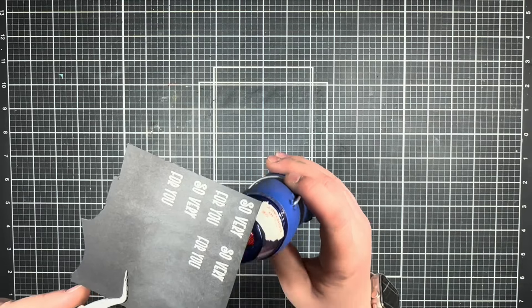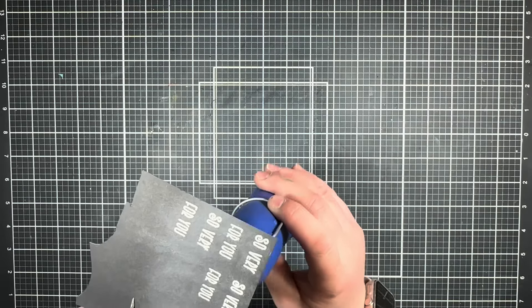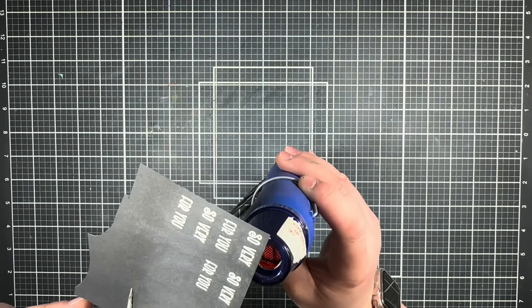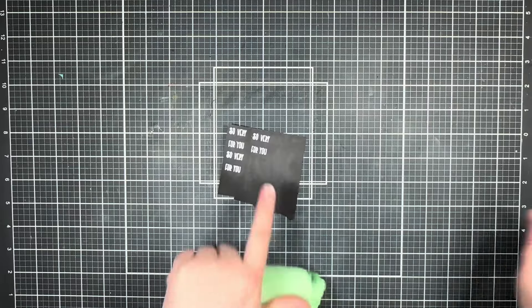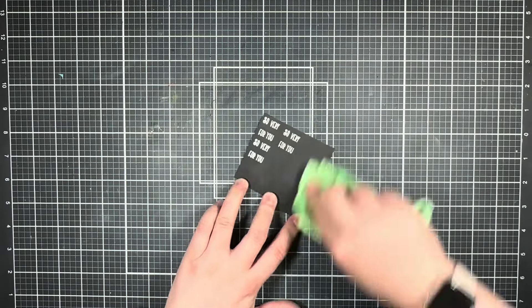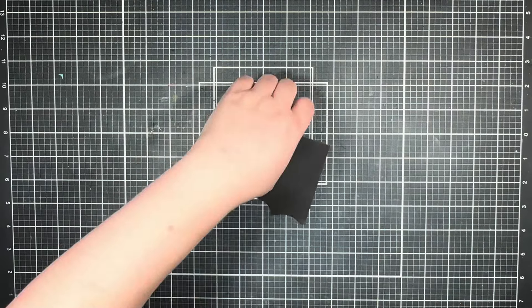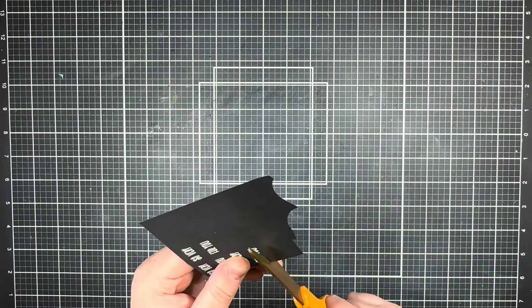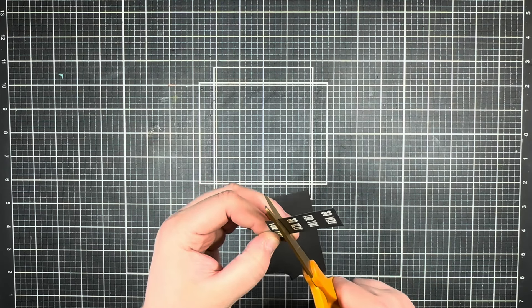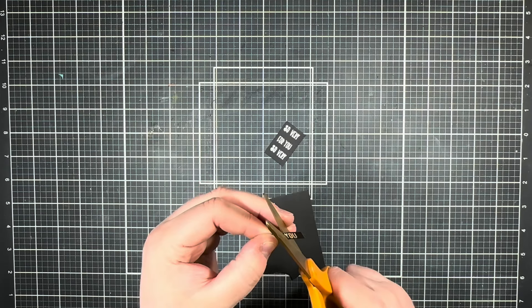Then I'm going to melt everything in place with my heat tool. After everything is nice and melted, I'm going to use a microfiber cloth to wipe away any extra anti-static powder and then go ahead and trim out my words with my scissors.